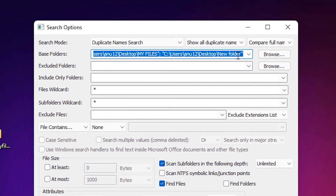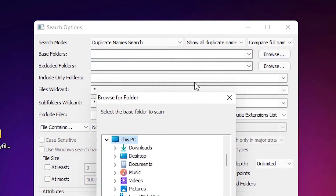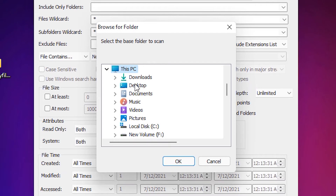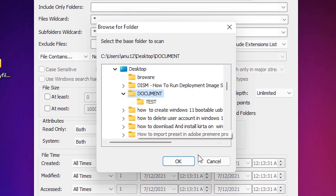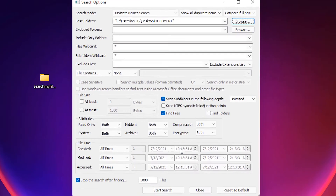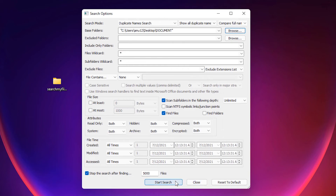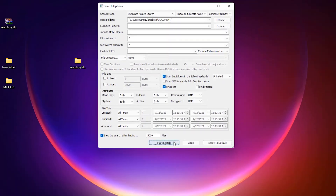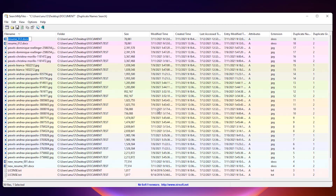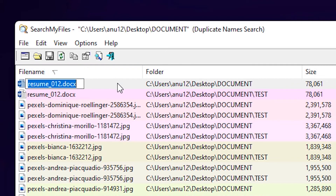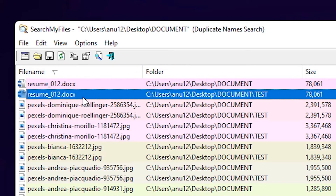Click browse and navigate to your Documents folder. The Documents folder contains one folder with duplicate name files. Click 'Start Search'.